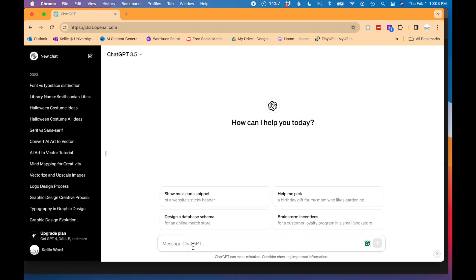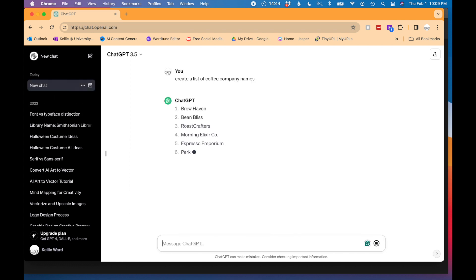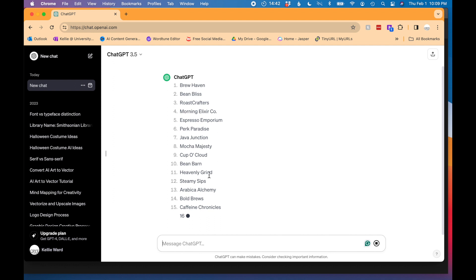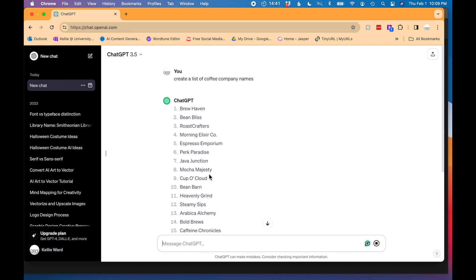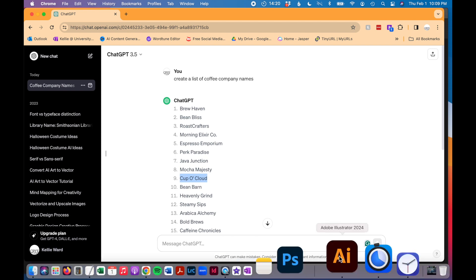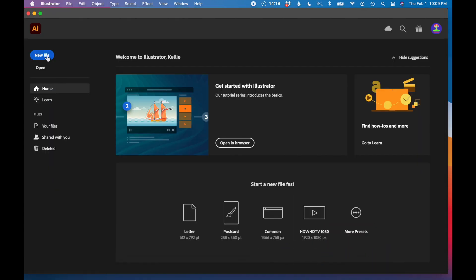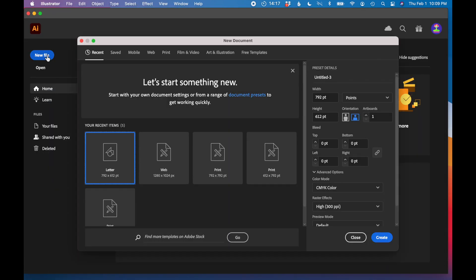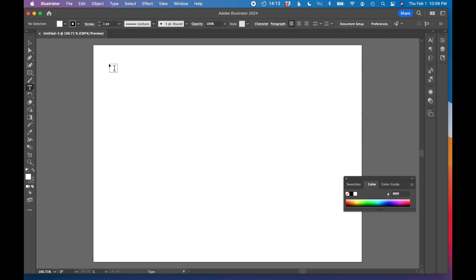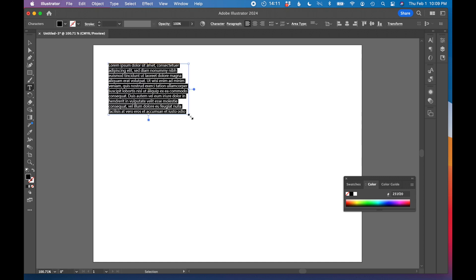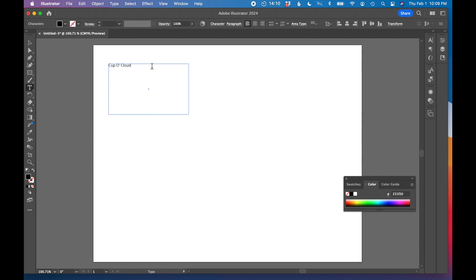I'm first going to go to ChatGPT and type in create a list of coffee company names. It's coming up with a whole long list. I am just going to choose one that I like probably from this top 10. Seems kind of interesting, Cup O Cloud. Let's just go with that one. Going to go over to Illustrator, create a new file. Let's just go ahead and type out the name just so I have it here for reference. Cup O Cloud.